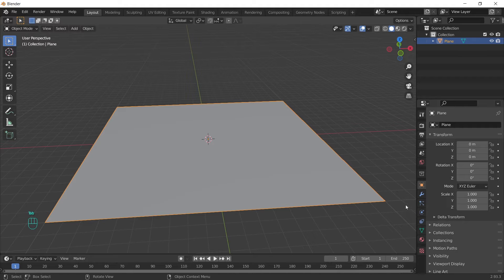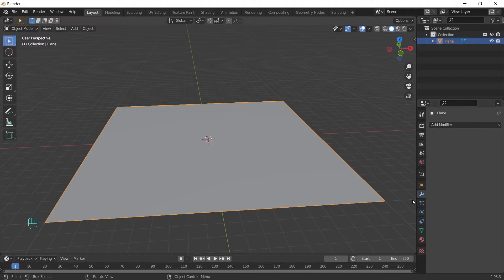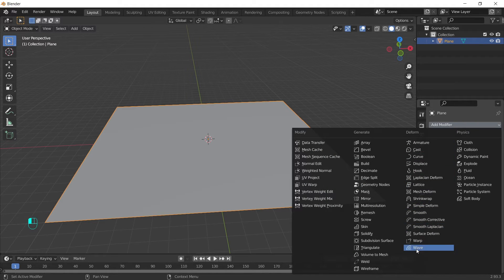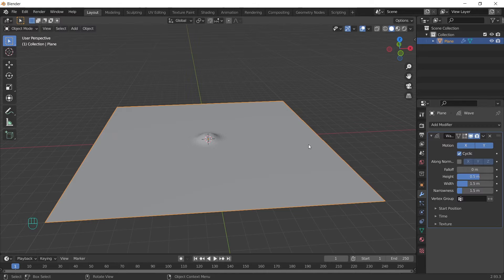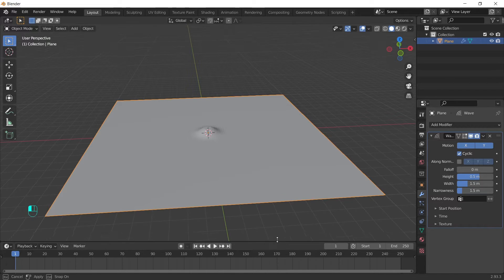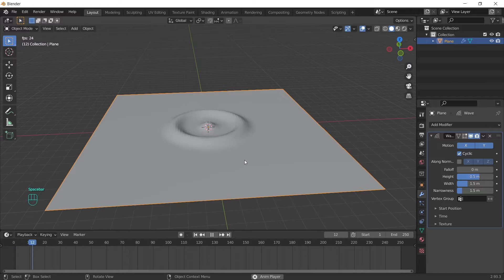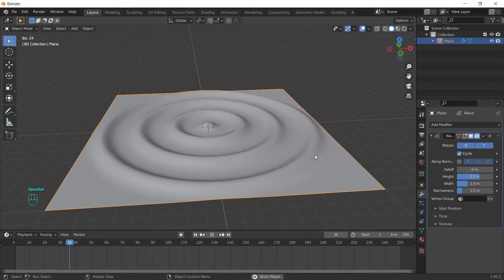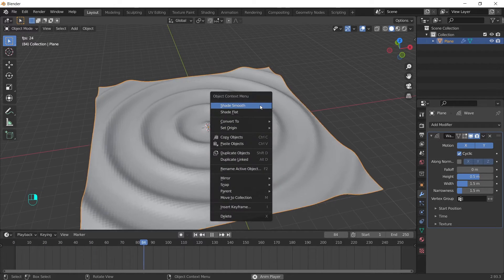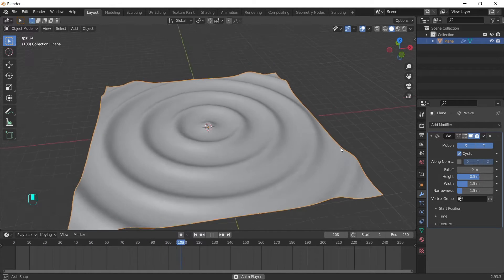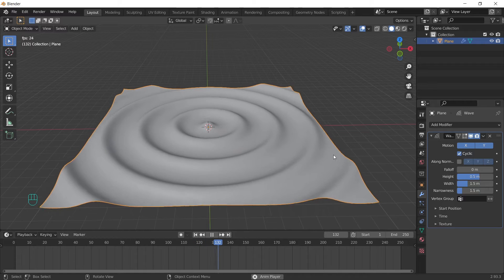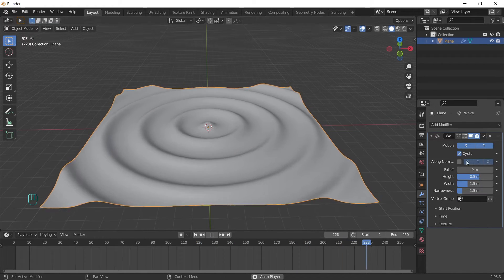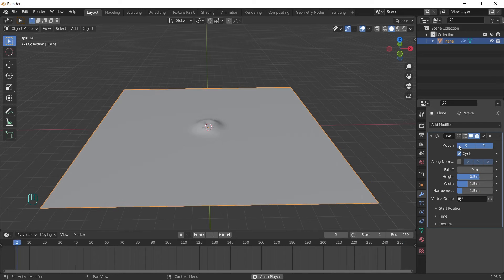We can go straight away to the modifiers tab and add the wave modifier. And like you see, we already have this little wave at the center waiting for us. And if we play the animation, we can see the magic of the wave modifier. Shade smooth and let's cover some of the settings.